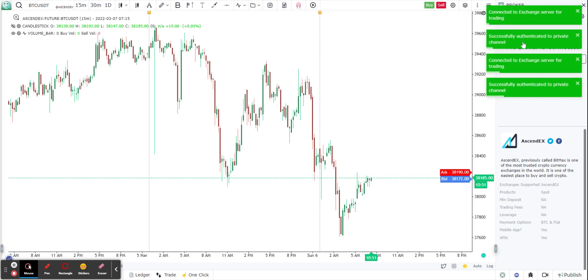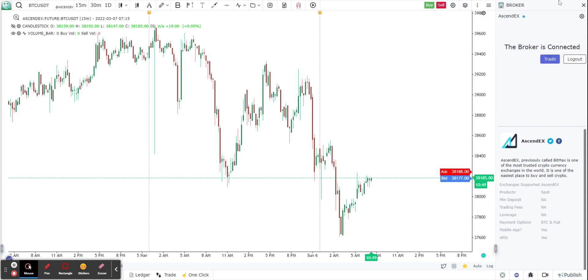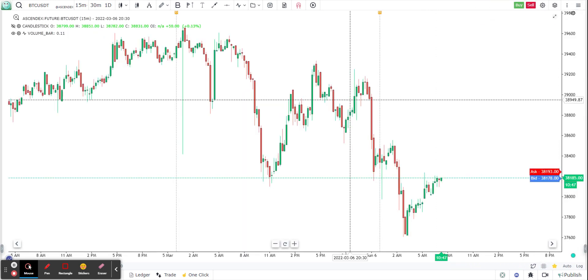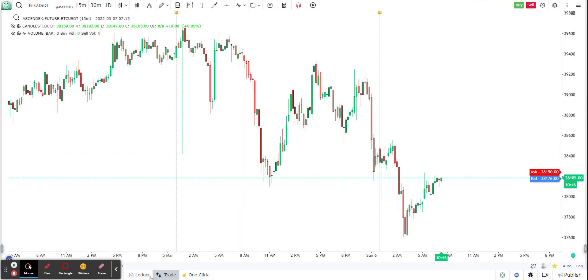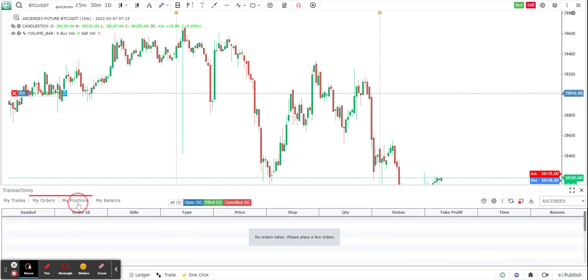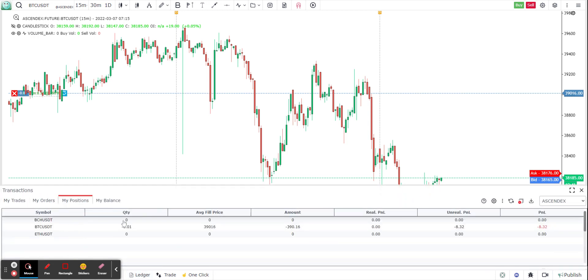Once you connect, you'll find notifications that the WebSocket is now connected to the exchange directly. I can go to the ledger here at the bottom and check out my positions.